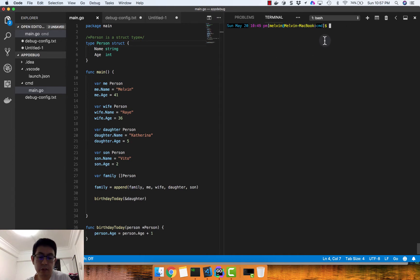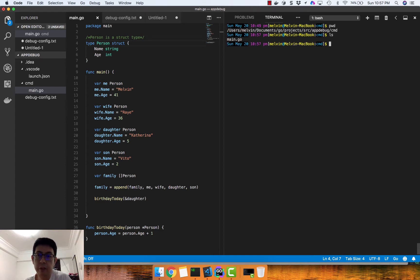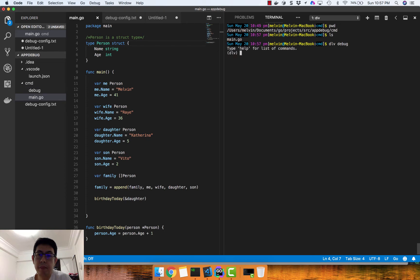To start, you need to go to your source directory where you have your main.go application, then run `dlv debug` in that directory. Once you have the Delve application running, you can start debugging your application.